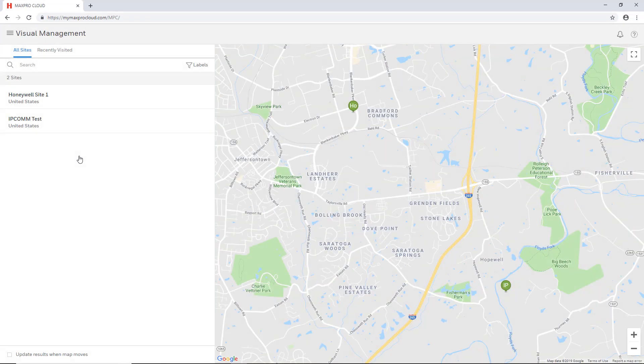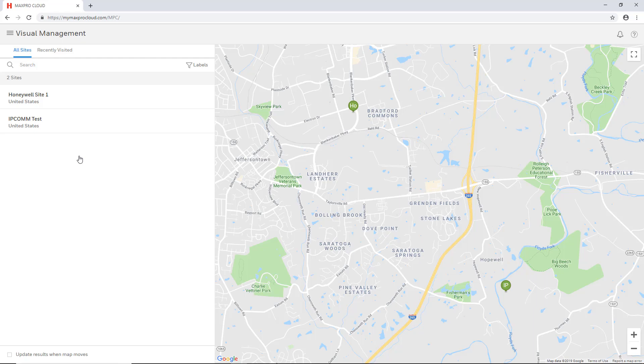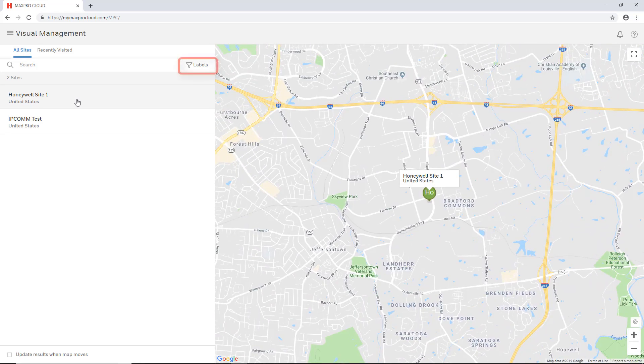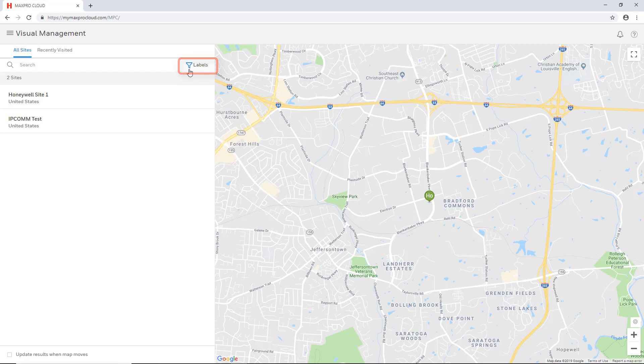When the page loads, it will display a list of all sites to which you have access, and display a map which is similar to the dashboard with the locations of these sites. To access a site, either select it from the list on the left, or click on the site icon on the map. You may also filter the sites by labels using the labels filter to help easily find a particular site.